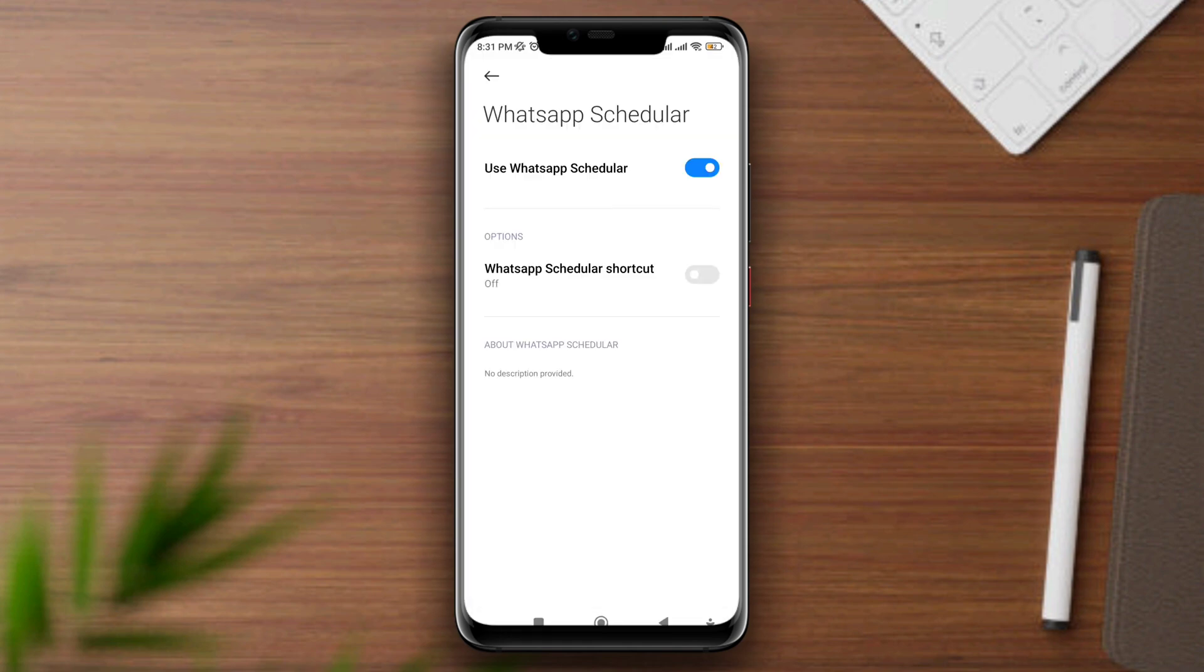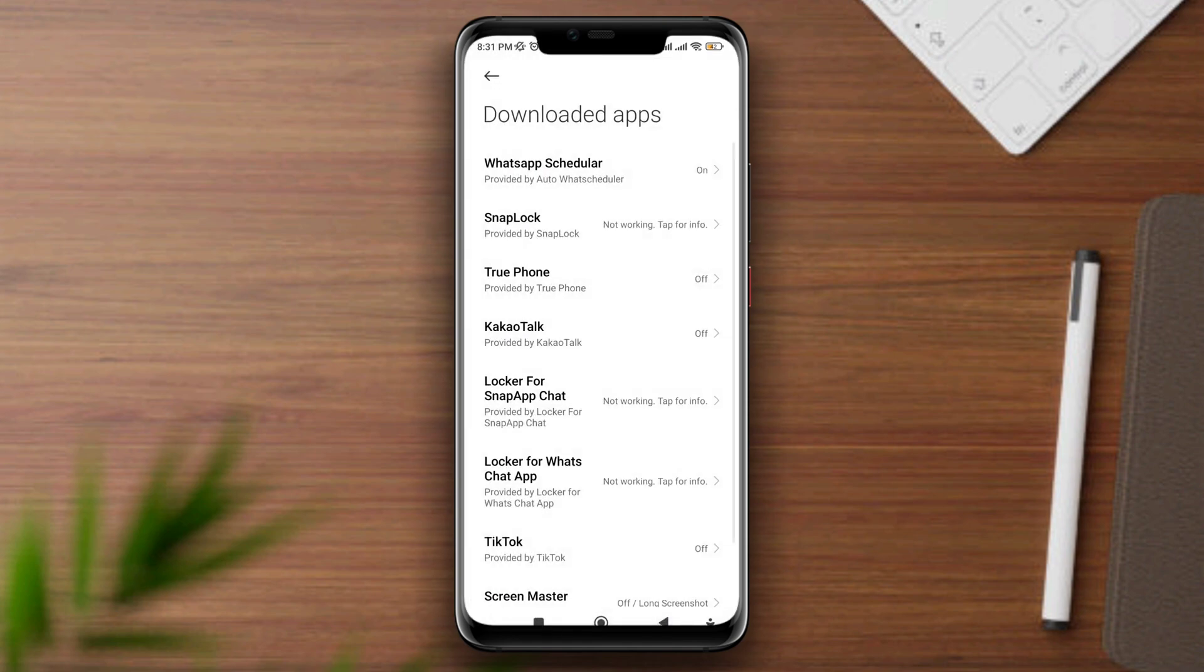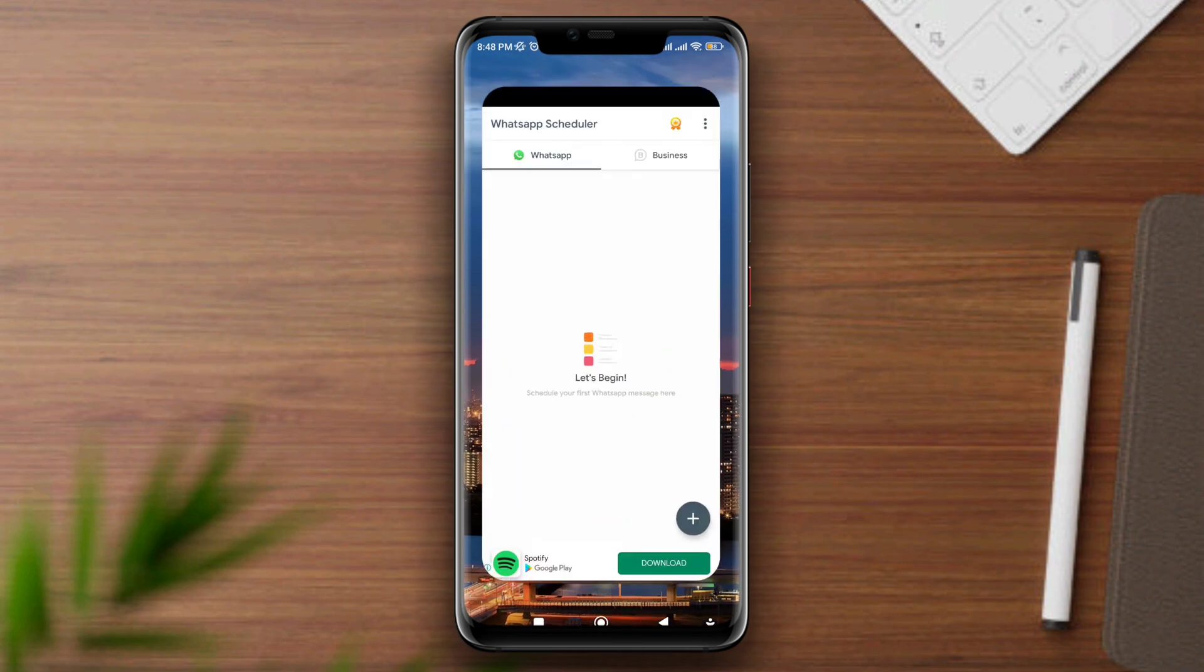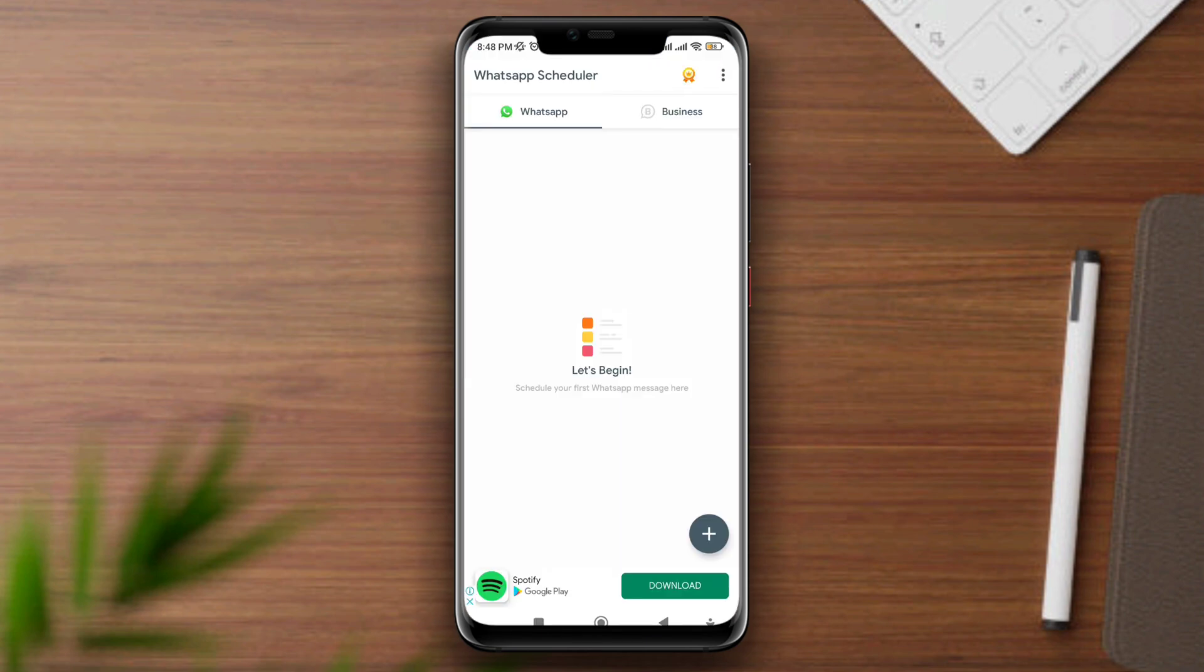Now choose WhatsApp, tap the plus icon. First set the name, then tap contact.